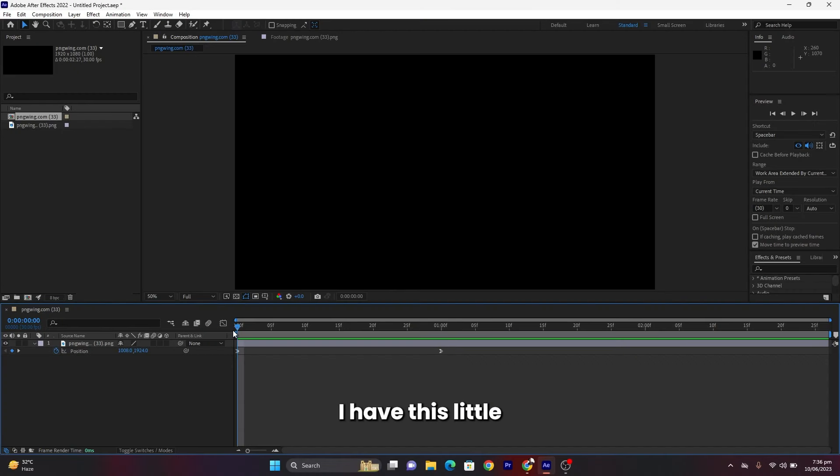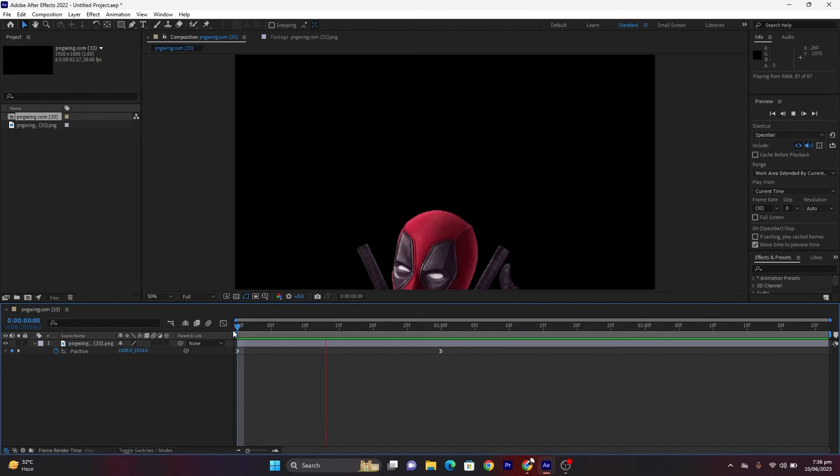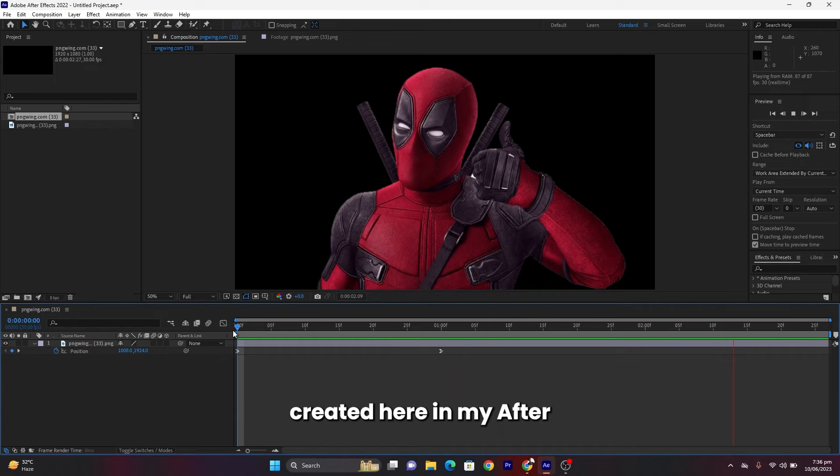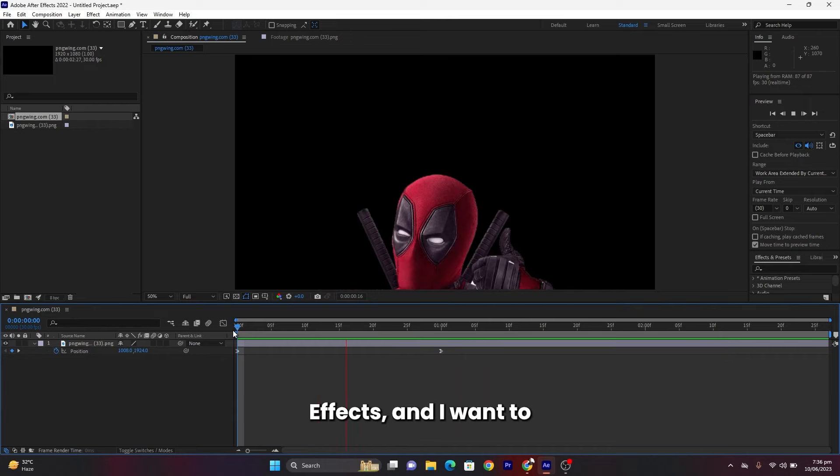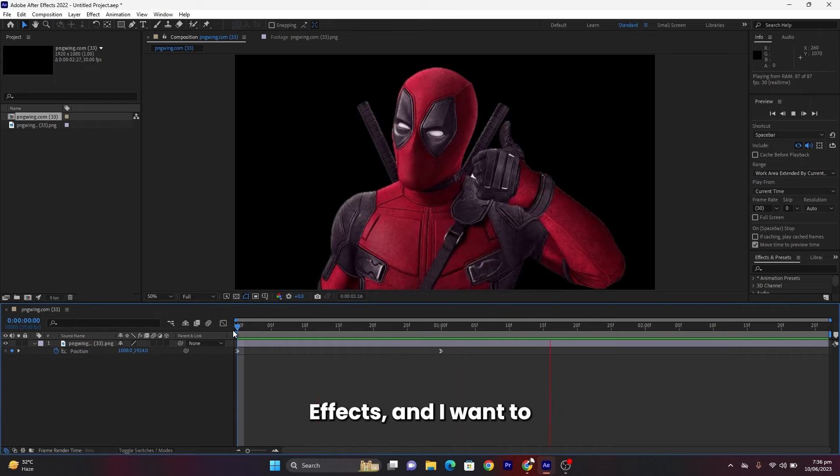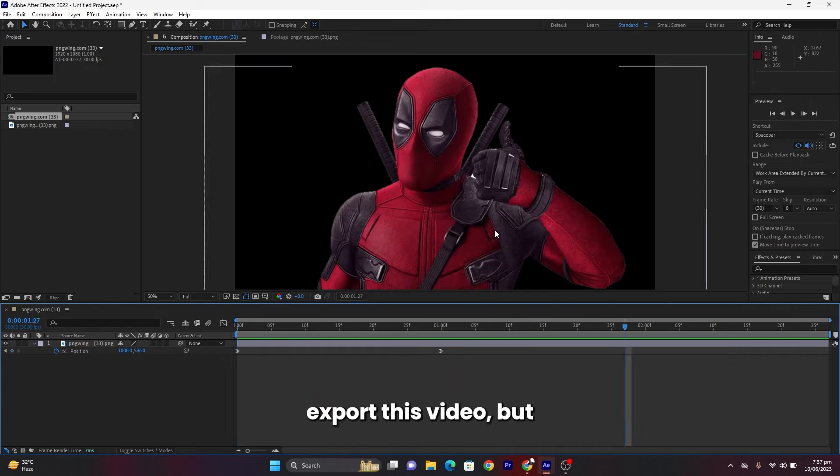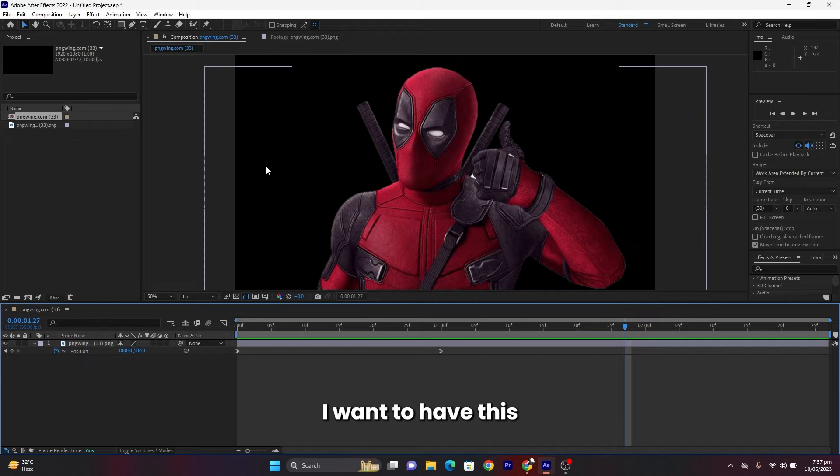I have this little Deadpool animation created here in my After Effects, and I want to export this video but I want to have this background transparent.